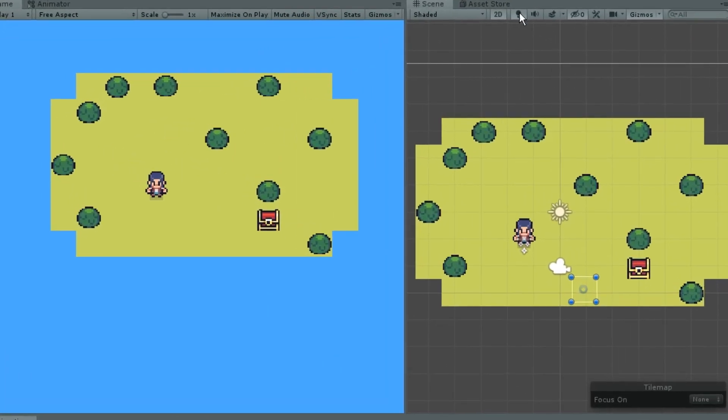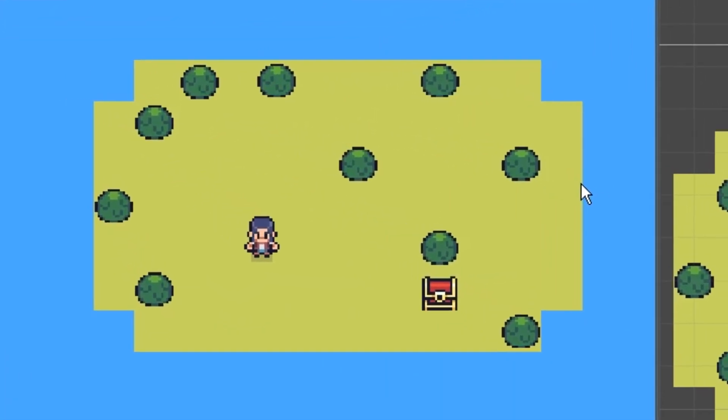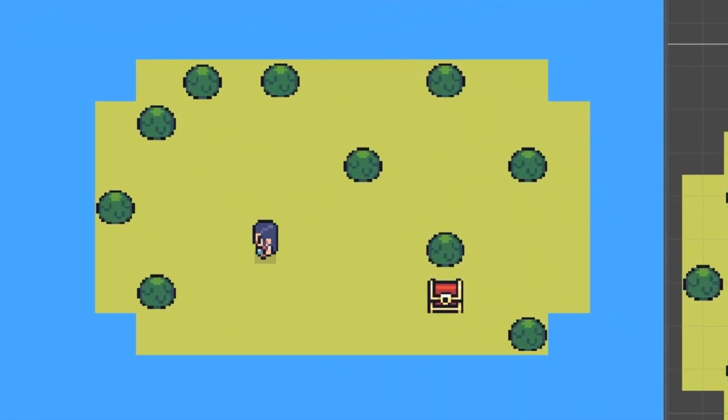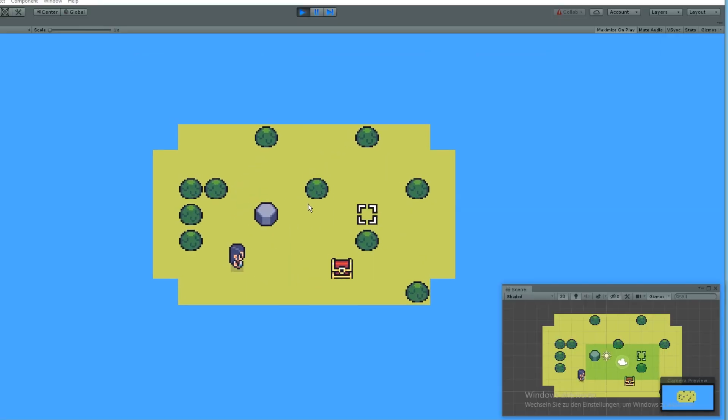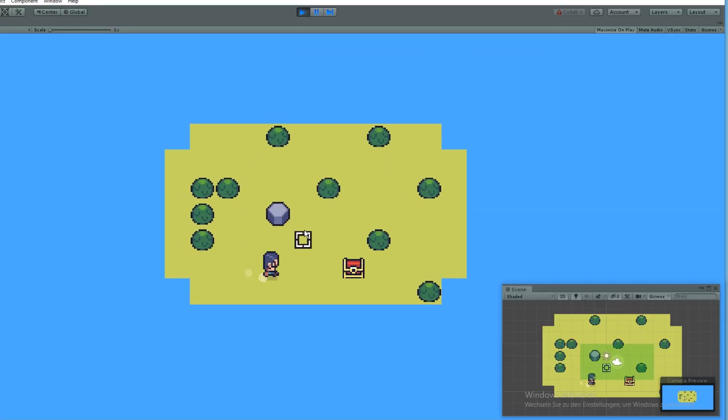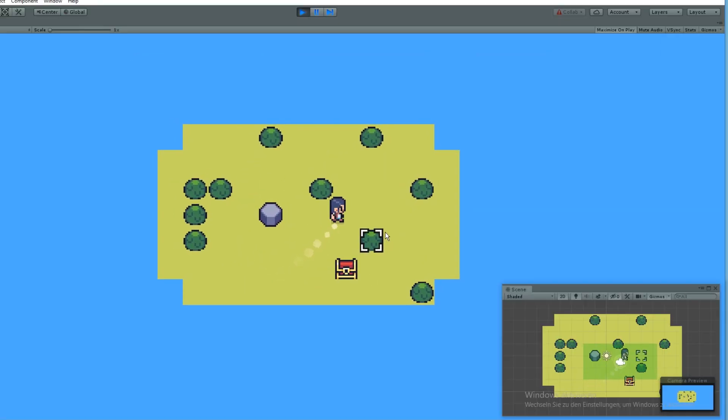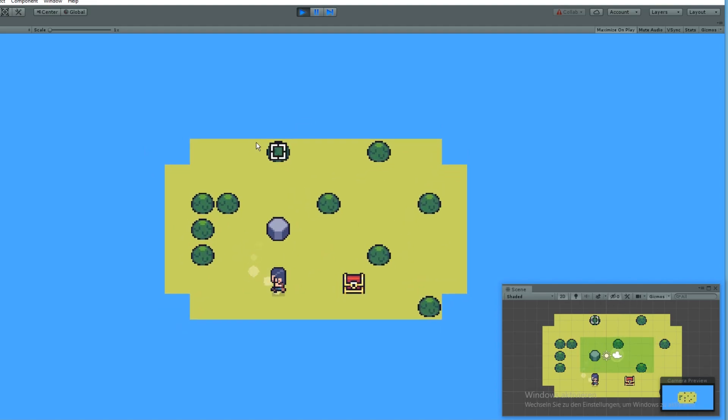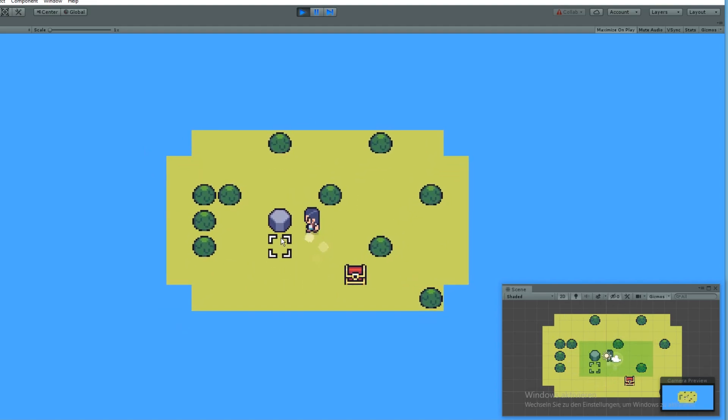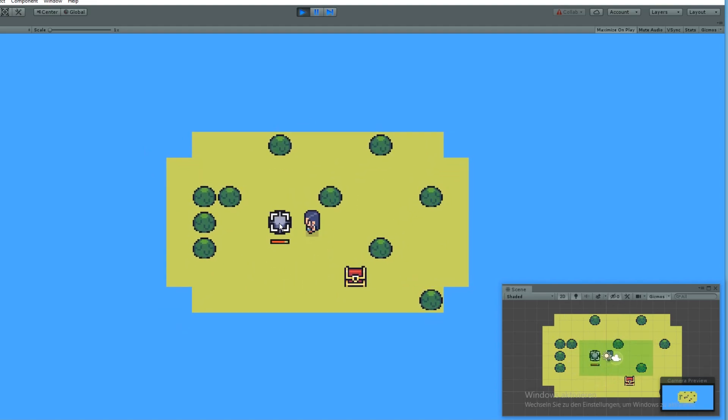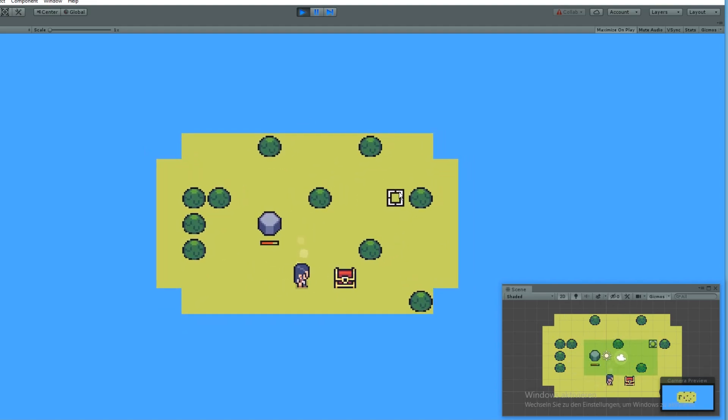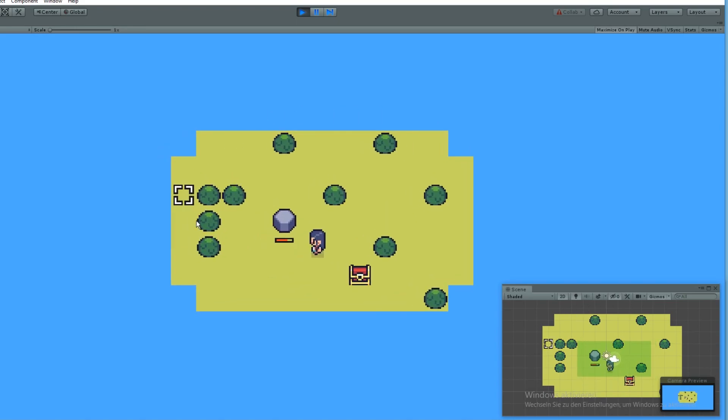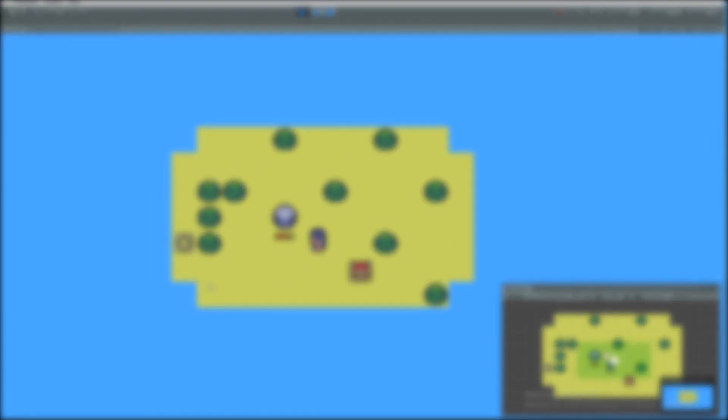You can move around now and create your own base for a Forager-like game or just a 2D RPG. If you want me to show you how to add sprinting or the camera movement and the animations, just let me know in the comments. You can find the source code on Patreon, link is in the description. Thank you for watching and see you in the next video.